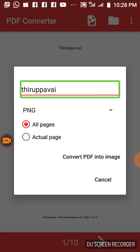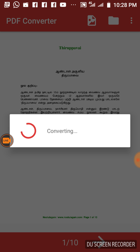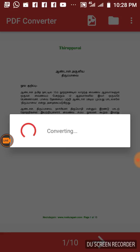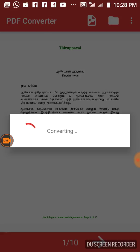Now convert the PDF into an image. Click on 'Convert PDF into image.' The PDF is now open. We can scan the image. You can save the image to internal storage. We can save the converted PDF into a folder. It's done.